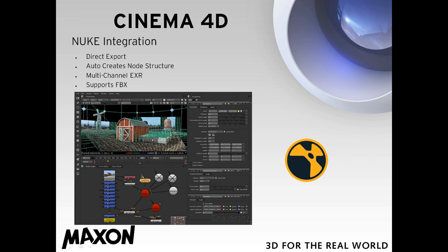Nuke has become a very important and valuable tool in the production pipeline — film and television especially. This has been one of the top requests among our users in those categories. We've added direct export out of Cinema 4D to Nuke; it will automatically create a node structure to start with for the compositor. It supports multi-channel EXR, supports FBX so you can bring models over, brings over all your pass layers just like you were getting out of the After Effects Exchange, and will bring over a point pass as well.